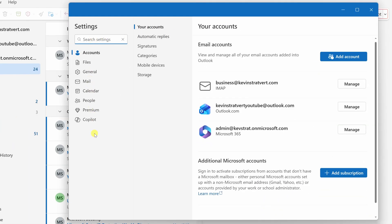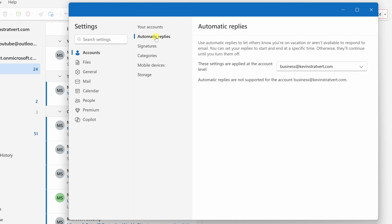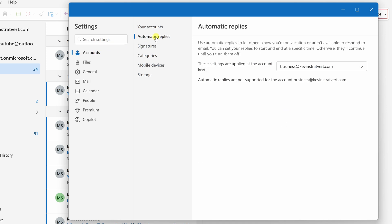Then over on the left-hand side, make sure that you're in the accounts tab, and right here, select automatic replies.